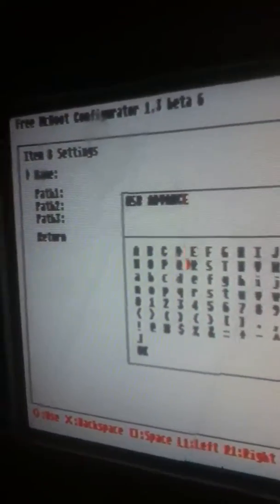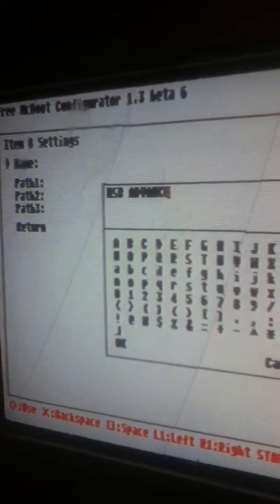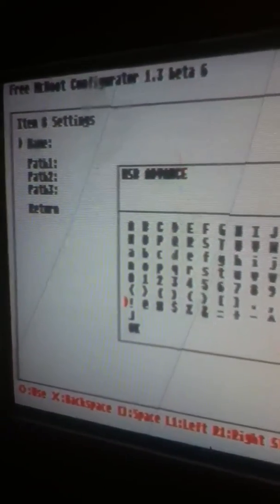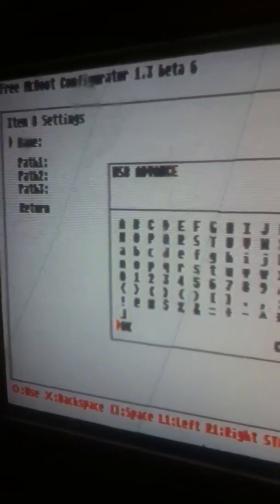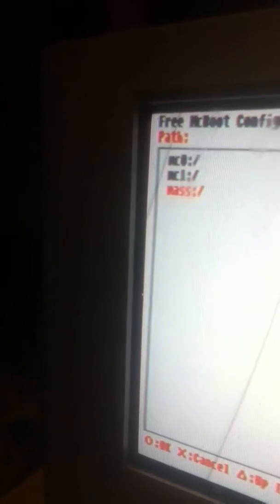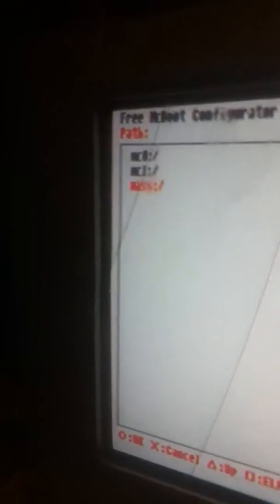And then come down to OK. Then you're going to go to path, select that, and then you got to find where you put the file. I put mine in mass, and then as you can see, USB Advanced is right there. Click the ELF file.